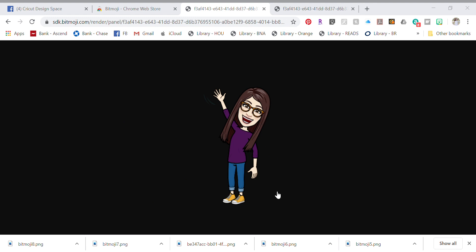If you choose simple, it's going to dull the colors, so choose complex and then next. You don't have to erase anything, just next. Then you want to save this as a print and cut image, obviously, because otherwise it's just going to create a silhouette of your bitmoji avatar. I'm going to just save it as bitmoji.